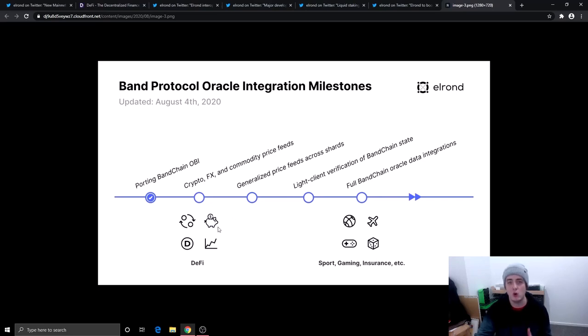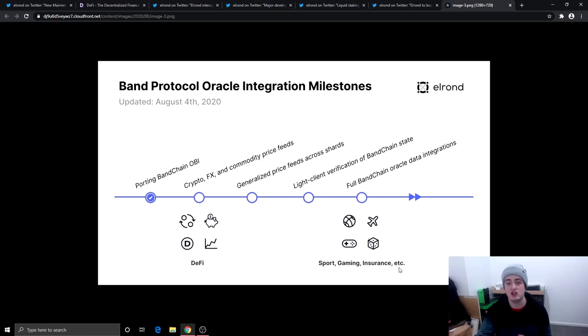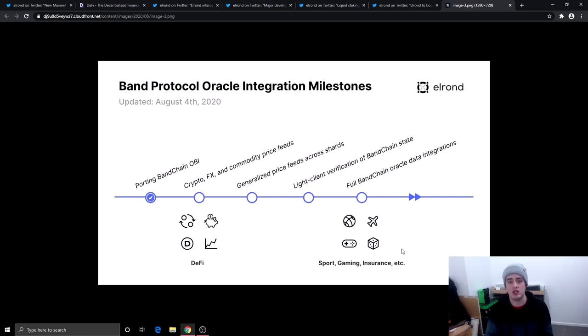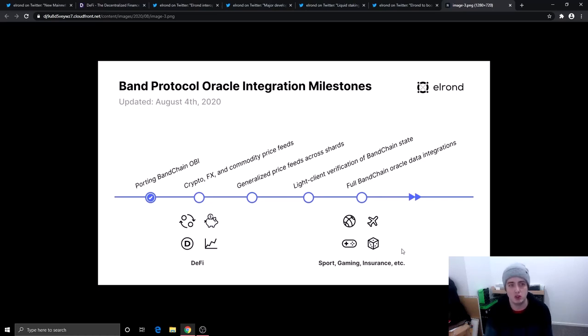So this is good that they're partnering up with Band Protocol because Band Protocol is going into the decentralized finance space. Also as you can see right here these are some of the different spaces that they can get into. Sports, gaming, insurance, a lot of huge different spaces that Elrond can now go into thanks to their partnership with Band Protocol.